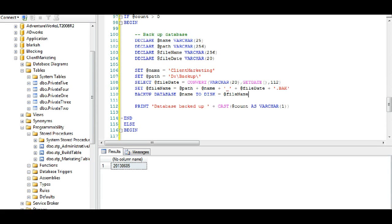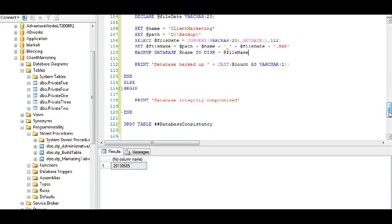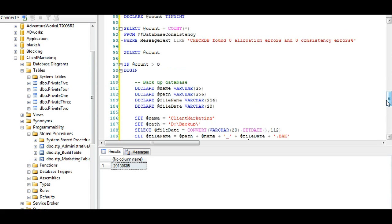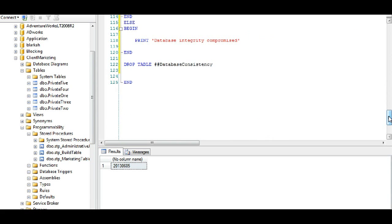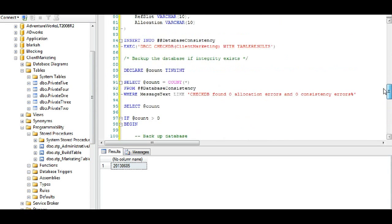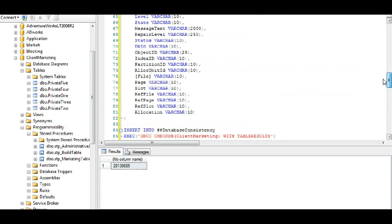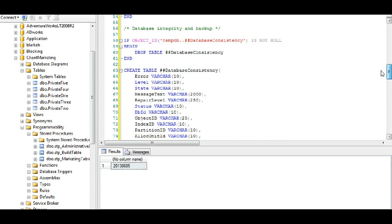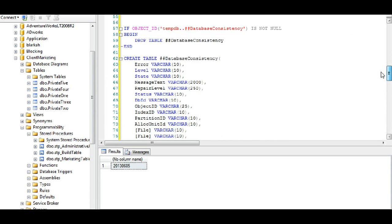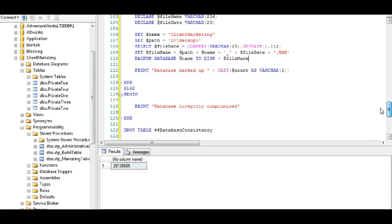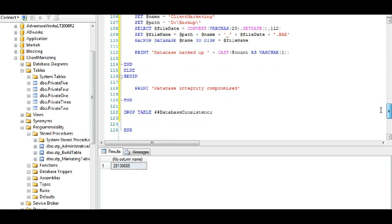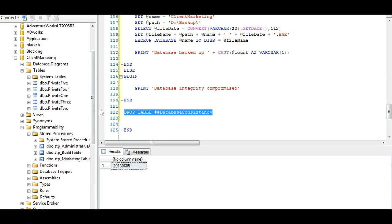And then of course we back up the database and in this case I print the databases backed up and I also print the value of whatever the count was, which means I got one value of a checkdb found zero allocation errors and zero consistency errors. So the advantage of this script here, and like I said to save time I'm not going to type it all out, is that we create a temporary table, notice we drop the table at the end by the way.